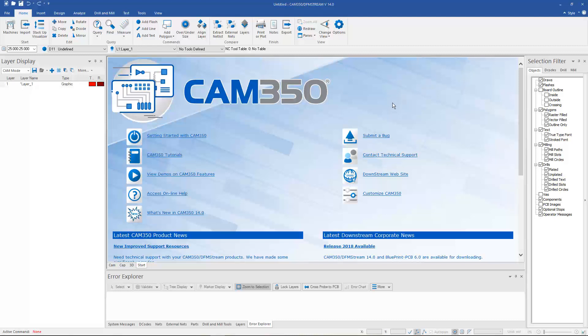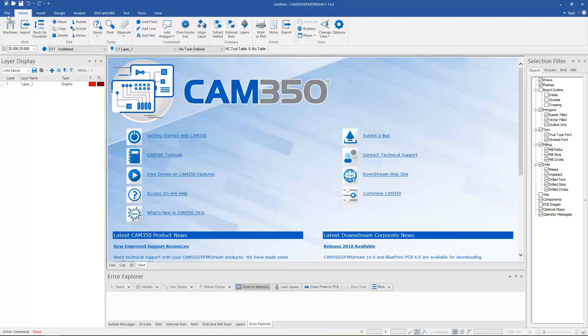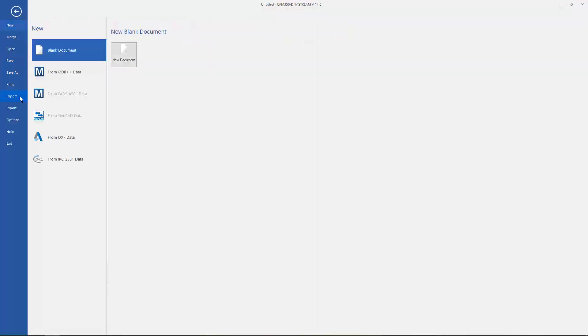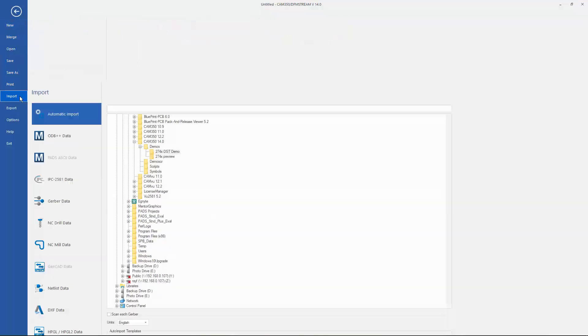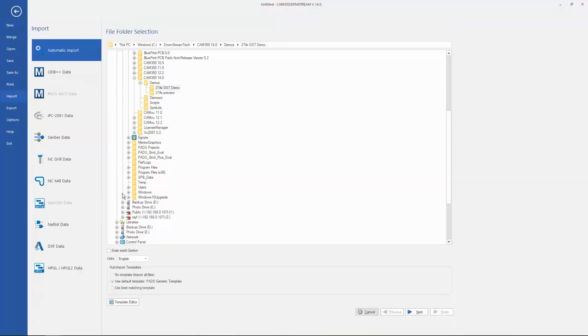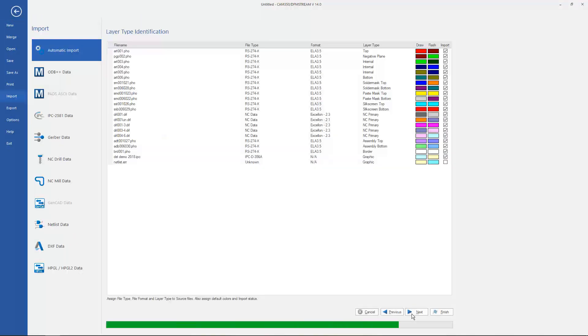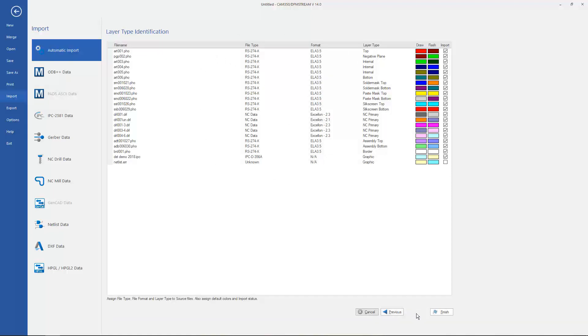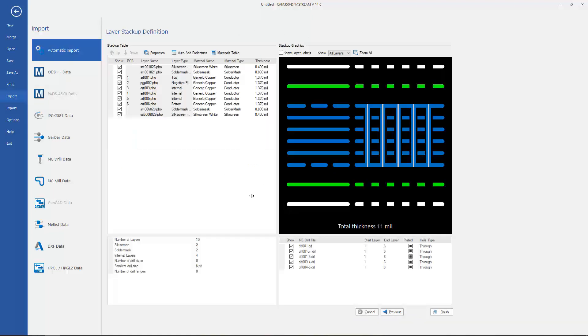The first change becomes apparent in the auto import process working with Gerber and NC files. If I import a set of Gerber, this dialog is similar to what you've seen in the past, but the next screen is what we're calling the Stack Up Visualizer.